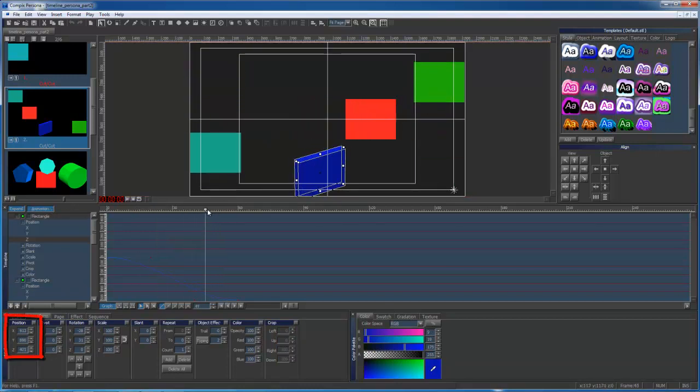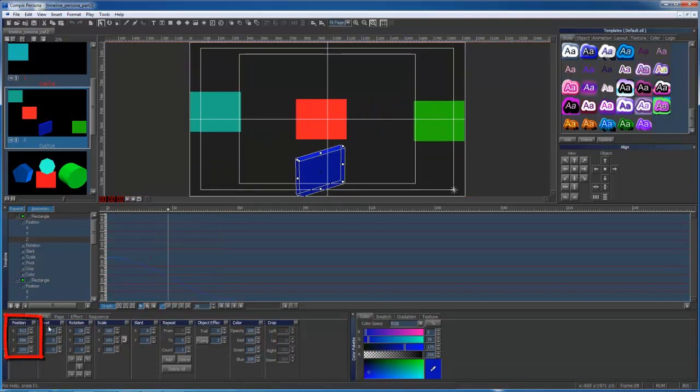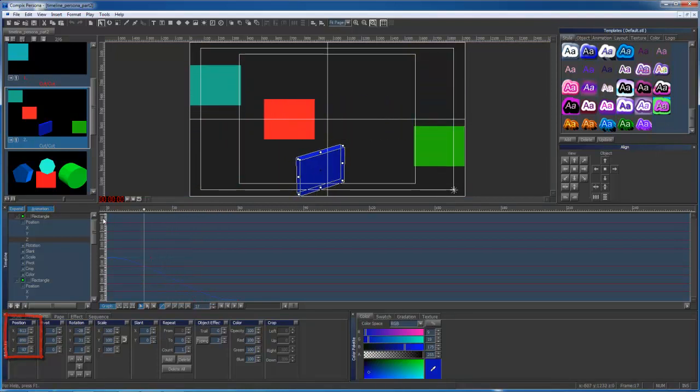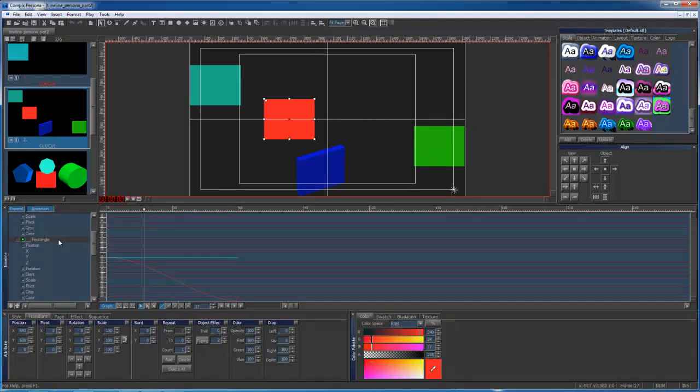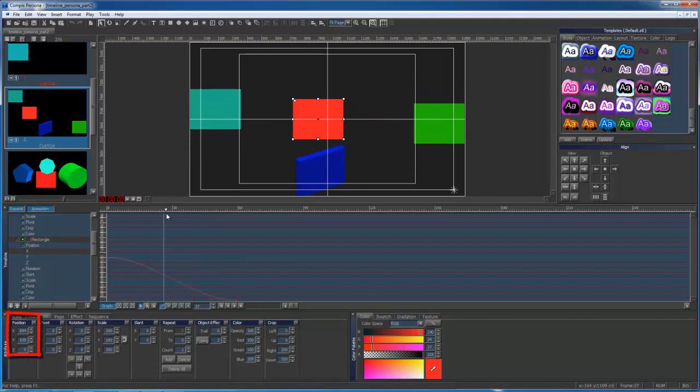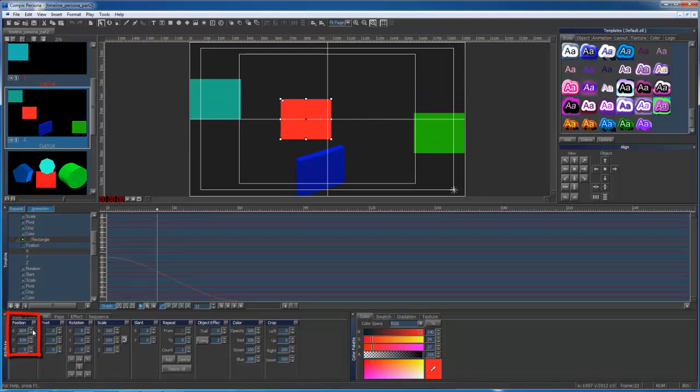You'll notice as I animate for my blue object, the Z axis on the timeline curves, and the Transform Tab's Z position will also adjust. The same will go for all of my objects, animating in either an X, Y, or Z positions.